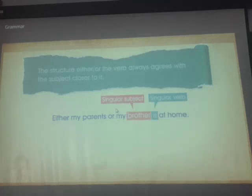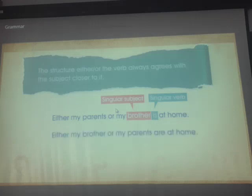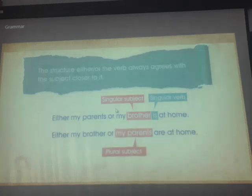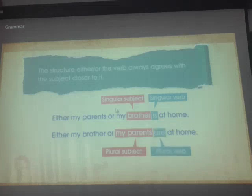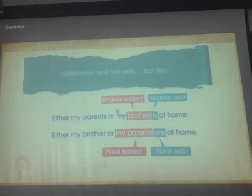Let's rewrite the sentence as: 'Either my brother or my parents are at home.' The subject 'my parents,' which is plural, is closer to the verb. So the verb is plural. Sentences using 'neither...nor' and 'not only...but also' constructions also follow this rule.